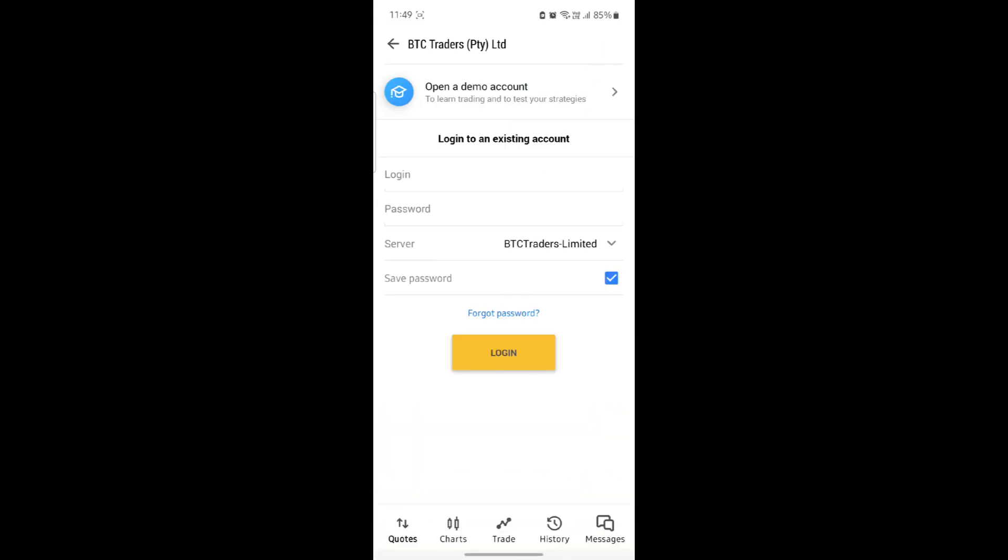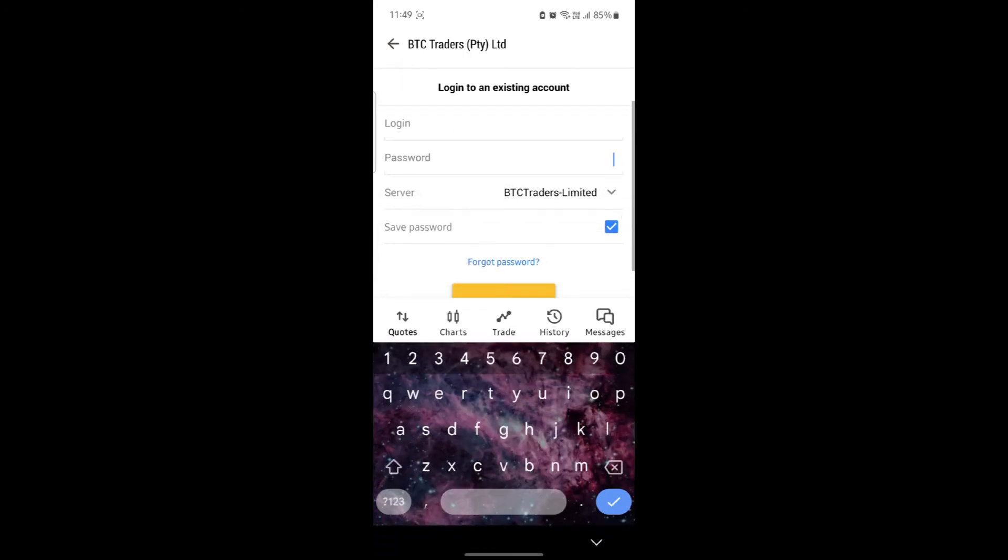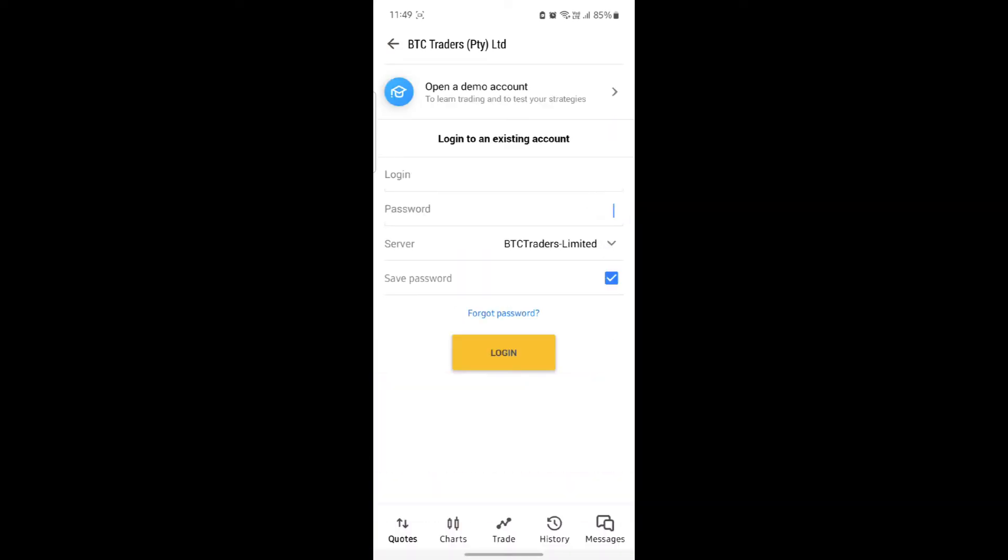Go ahead and write down your Binance login ID, your password, and choose your server. After you do all of this, go ahead and tap on this save password button and click login.